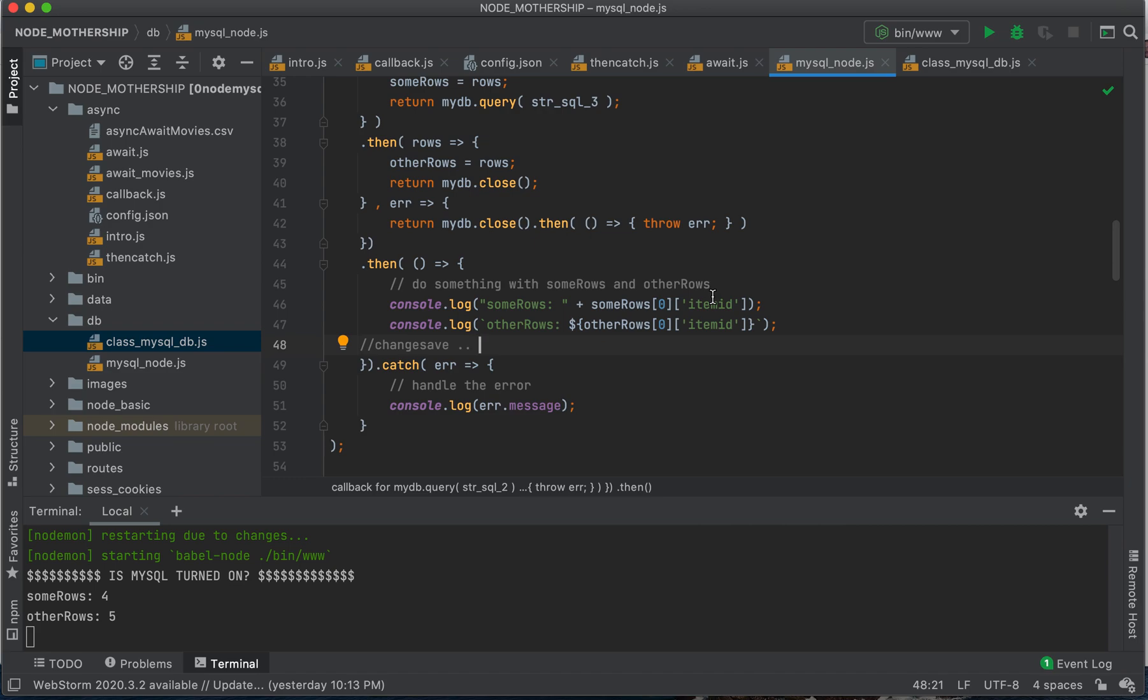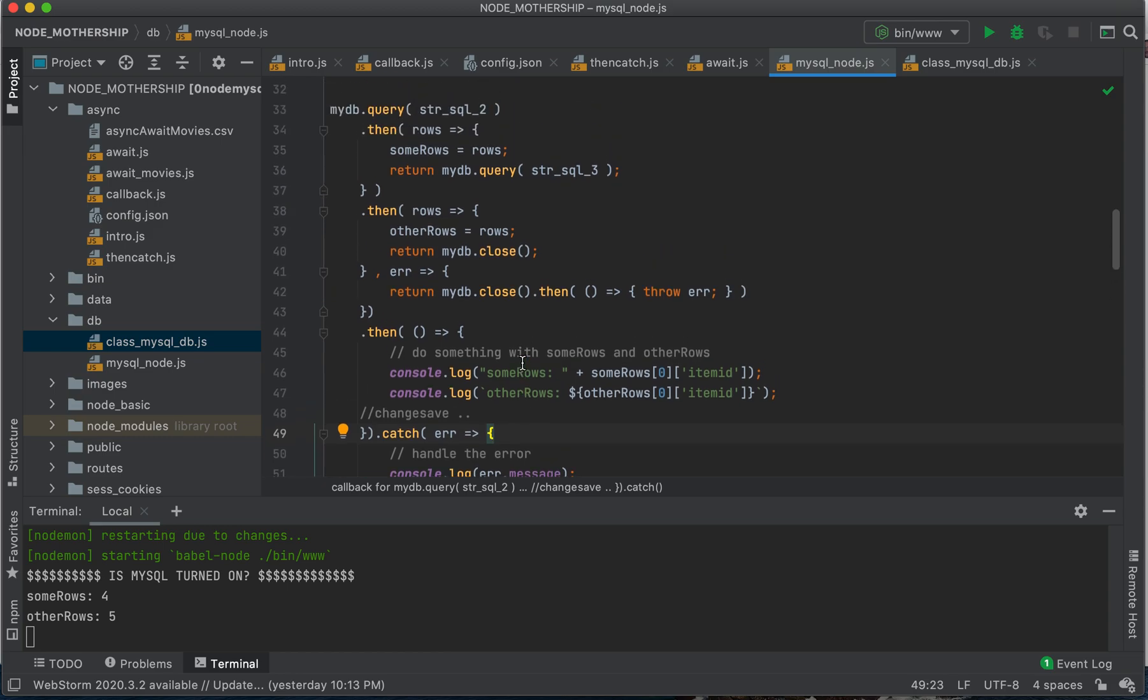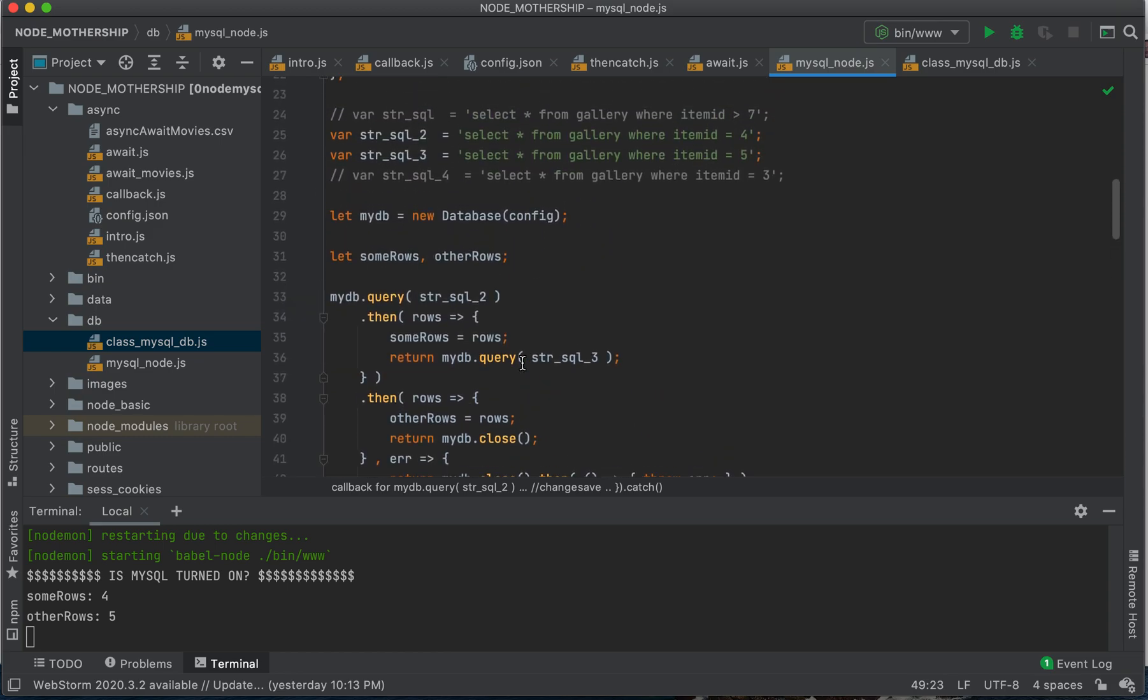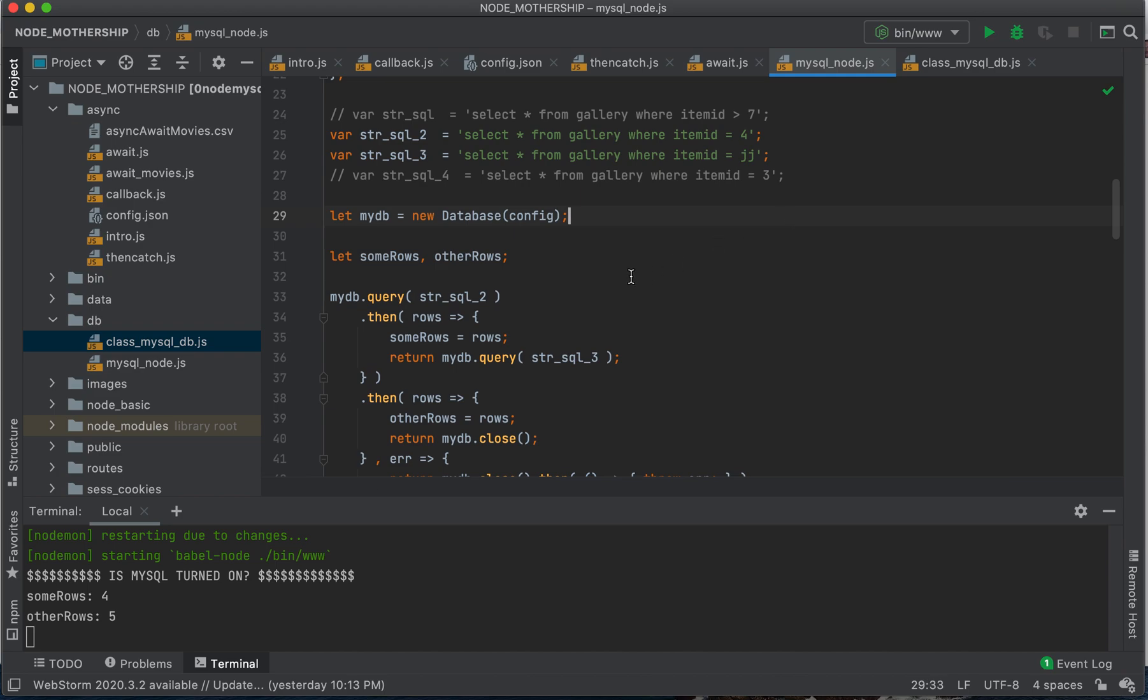What if we did something like that? There's our error, right?